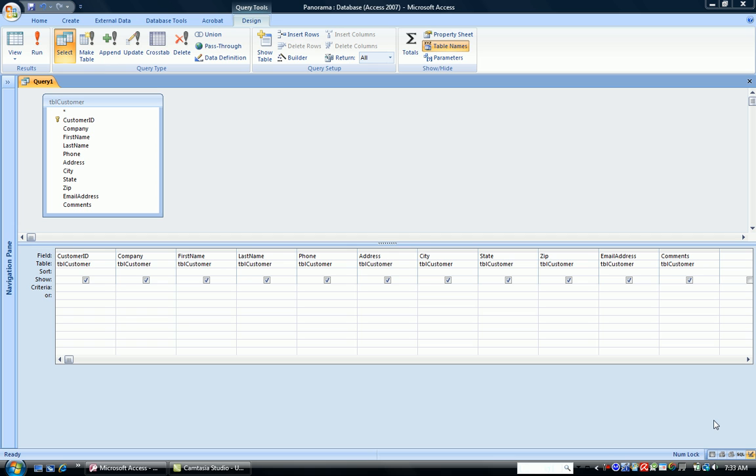With a pattern match query, you use the word like. Like tells the computer that you're going to use a pattern match query, and you use one of the wildcards.